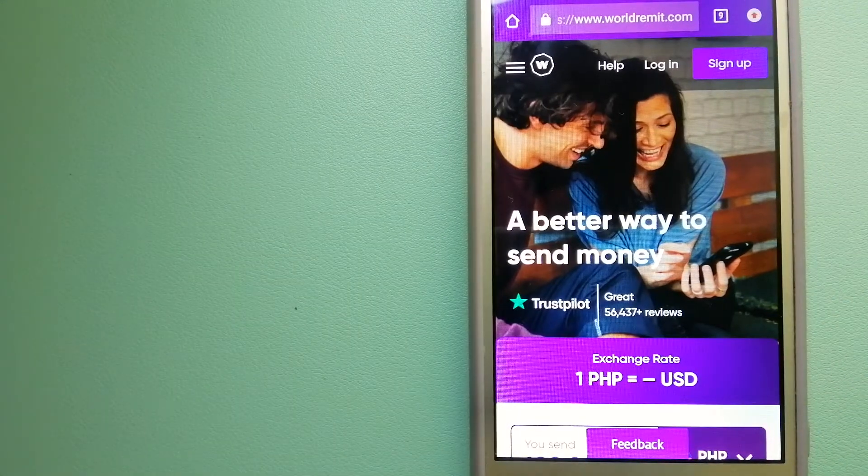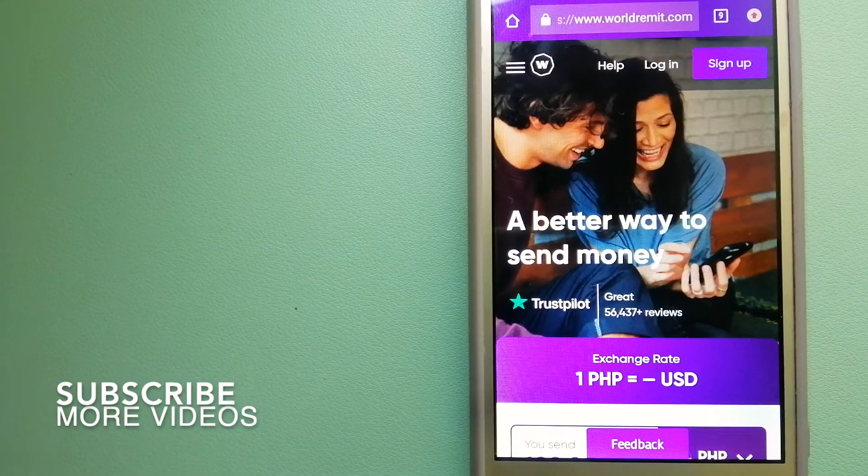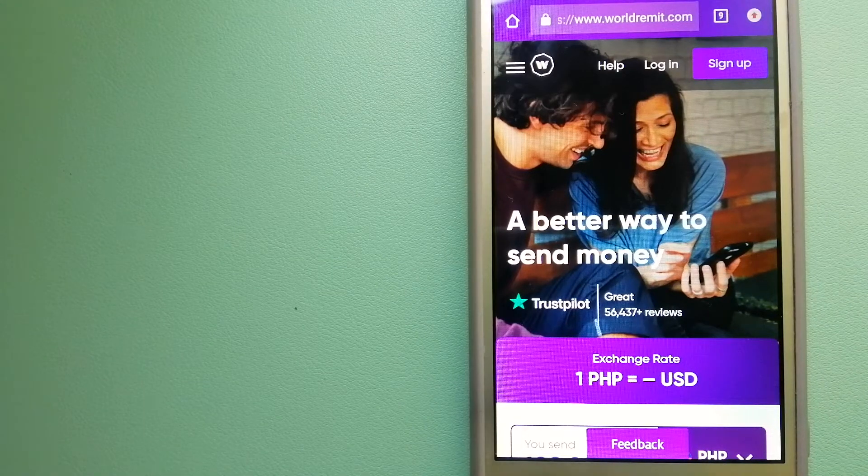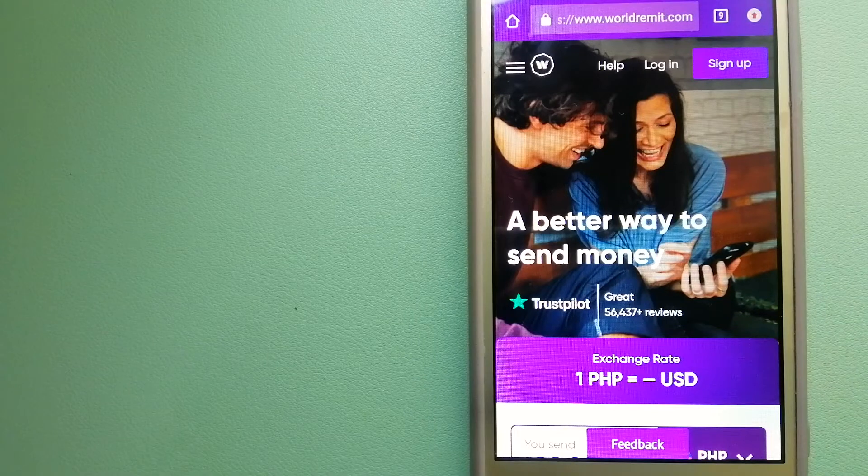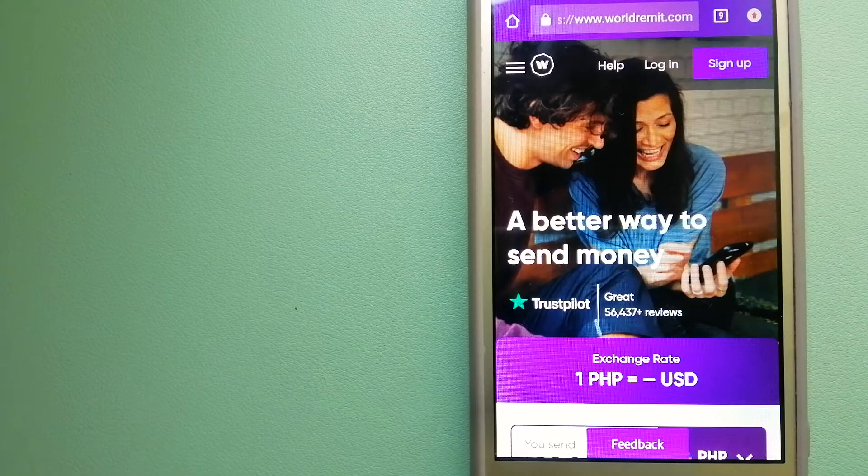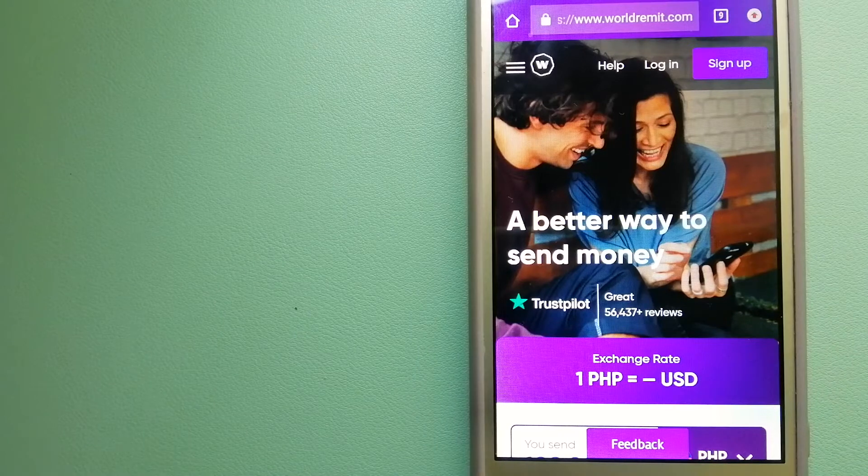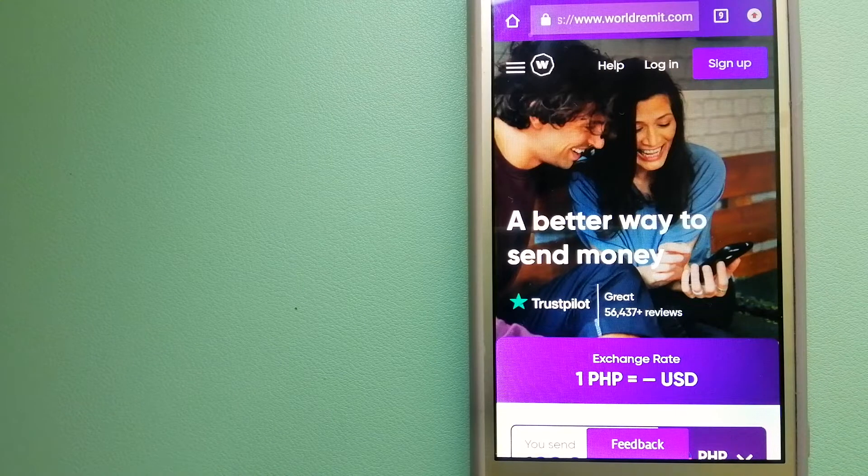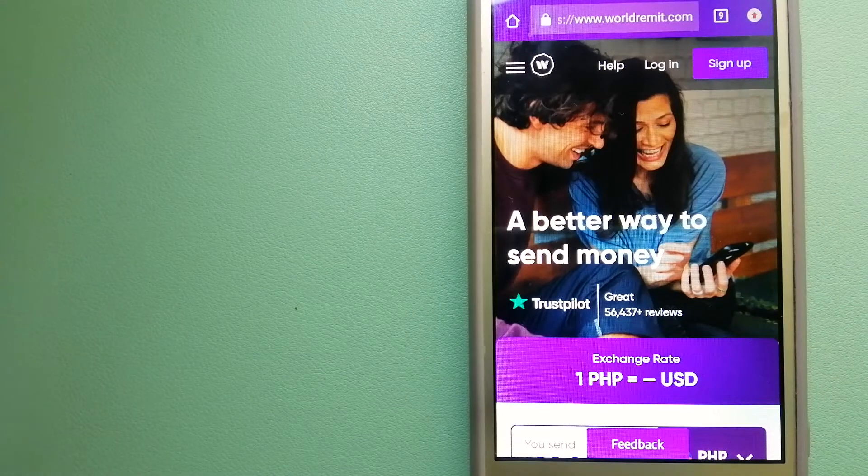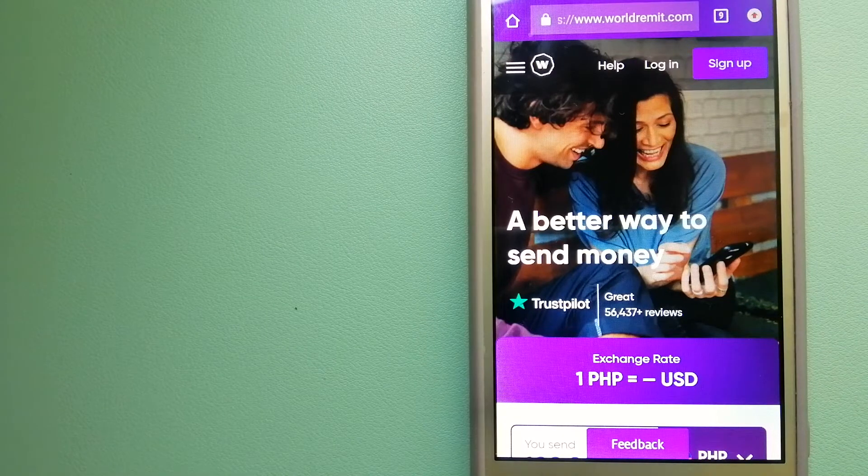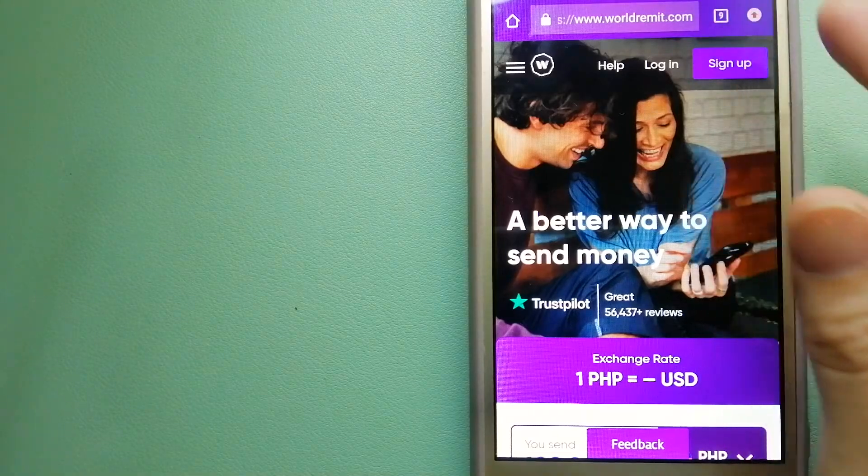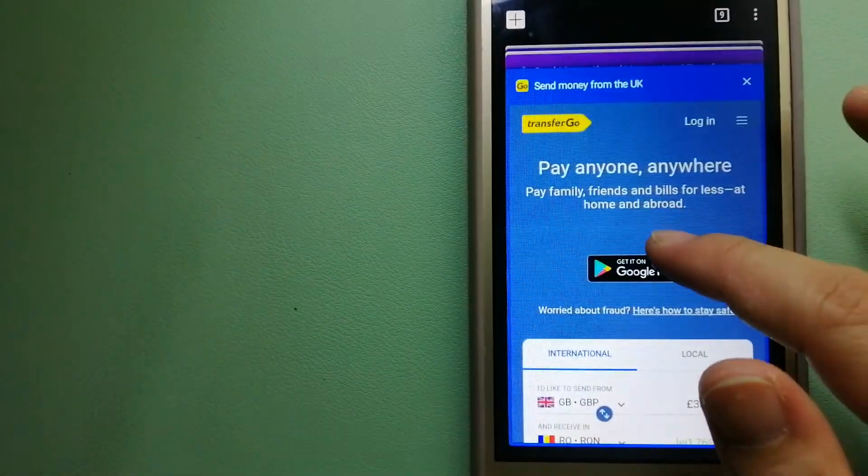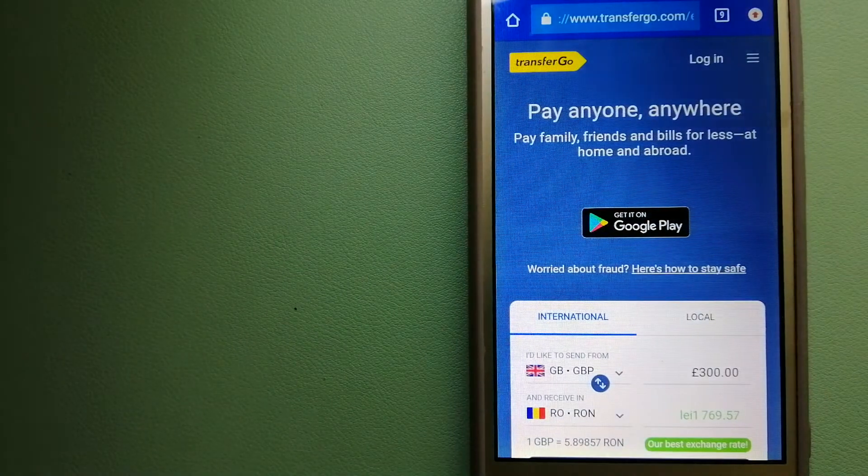Our first option is WorldRemit. This is a fast and secure service that lets you transfer money online using a computer, a smartphone, or an app. It provides international money transfer and remittance services in more than 130 countries and over 70 currencies. They are changing the way people send money abroad and they are taking something complicated and making it simple. To know more about WorldRemit, just check the video description.